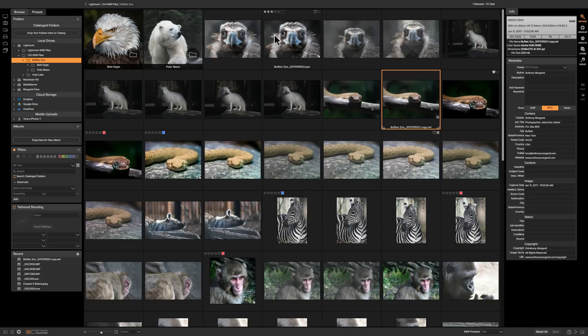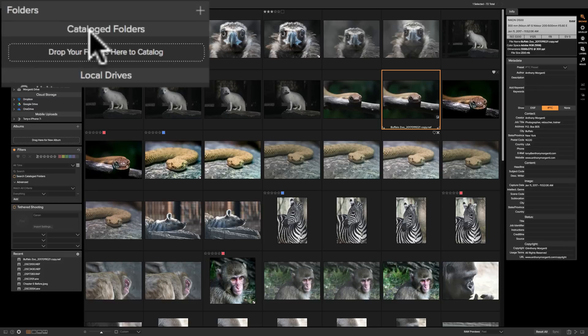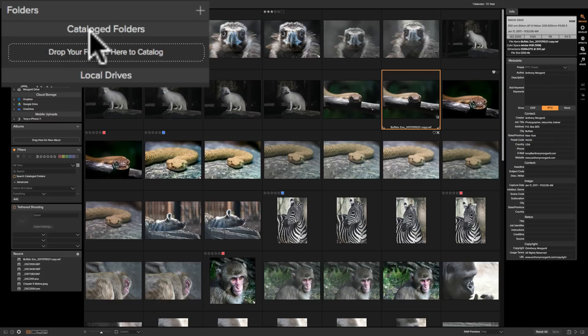Now one of those things is called cataloged folders, and if you look over here at the top of the left-hand panel you'll see there's a section called cataloged folders. Now how are cataloged folders different than a normal folder? Well they offer three distinct advantages.